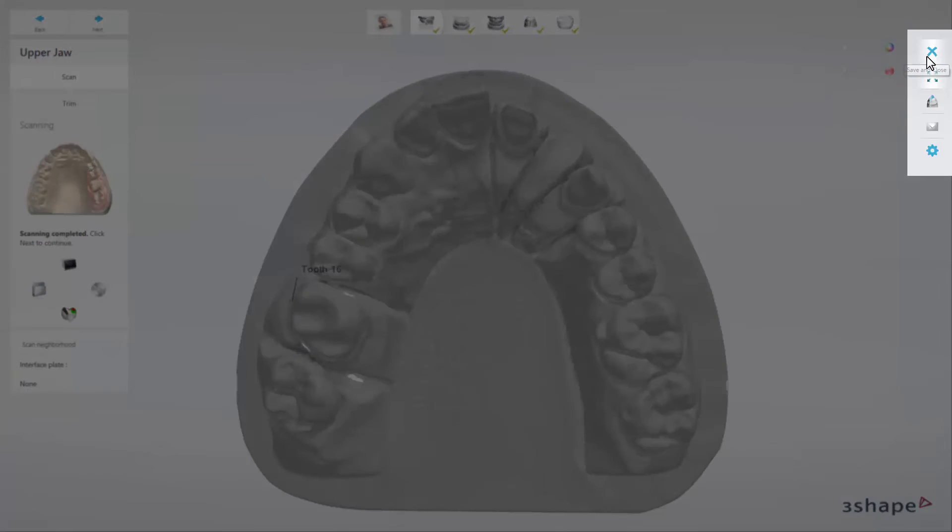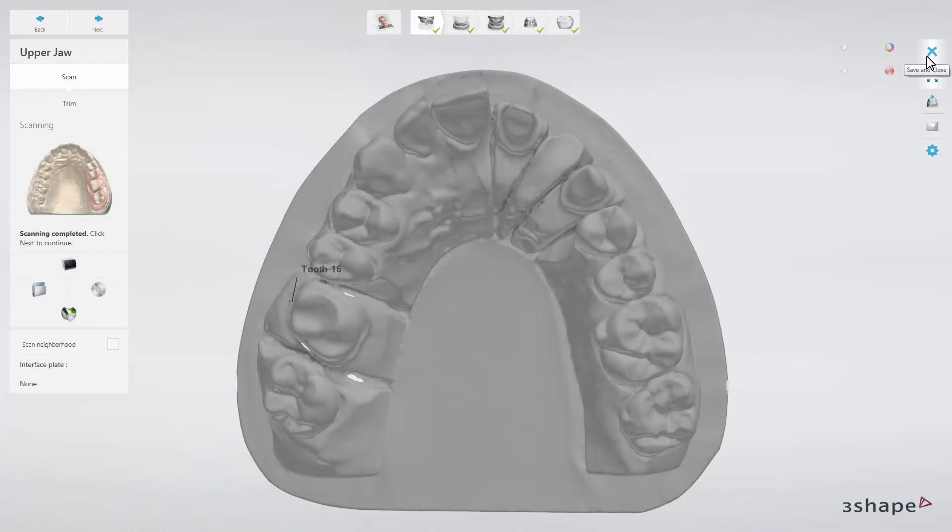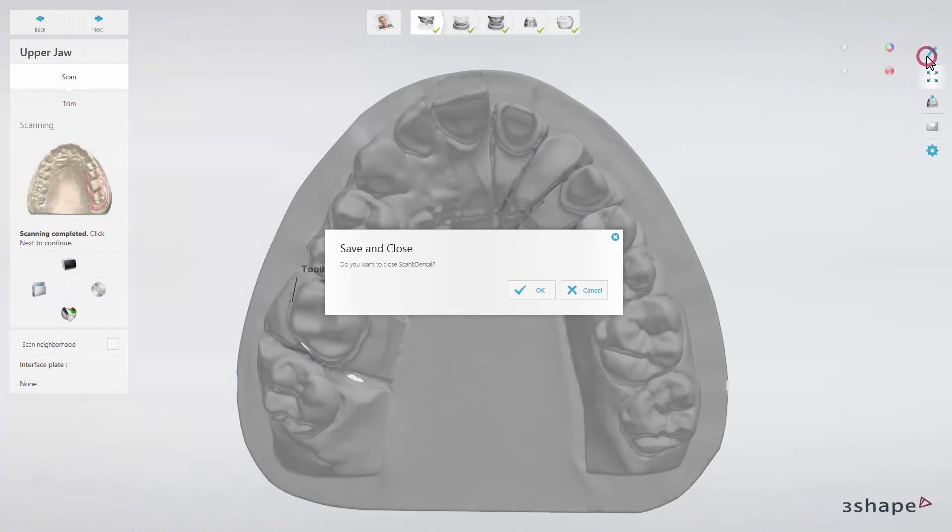Using the Save and Close button, you can save the current scan for later and close the Scan-It Dental application.